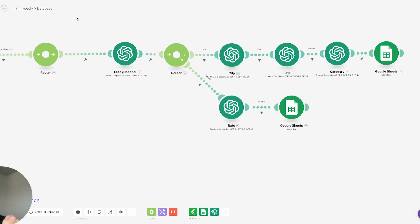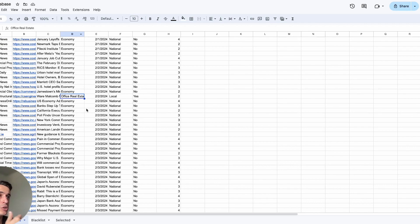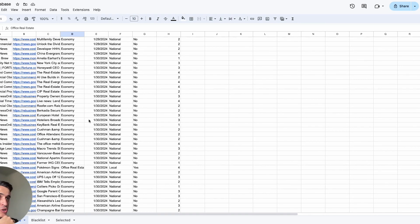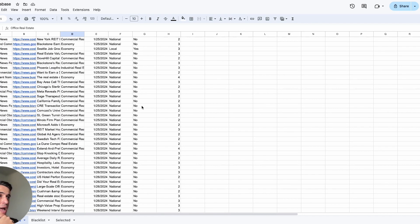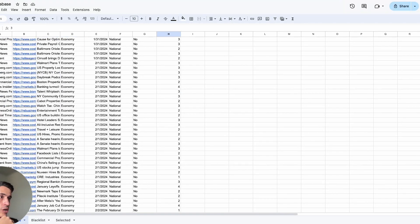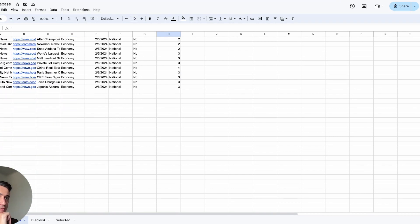I'm doing this for the national economy, for local industrial properties, and for local office properties. Once we have the output for each category, I ask OpenAI to write an overall summary of all the articles for that specific newsletter.